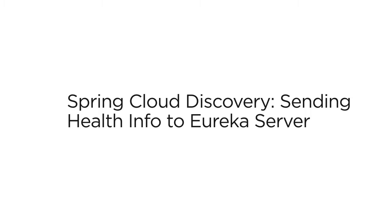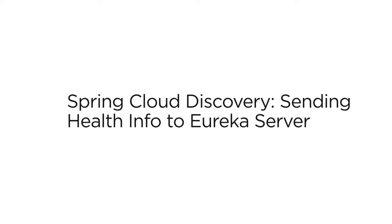We earlier saw the demo on Spring Cloud Netflix Eureka server. The Spring Cloud Netflix Eureka service and apps register with the Eureka server upon startup. This way, the consuming clients have to just go to one place, the Eureka server, to get a list of all services and their addresses. It is equally important that Eureka server knows about the health of these services so that it only sends requests to services which are up and healthy.